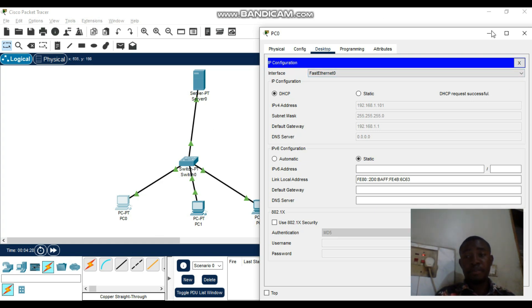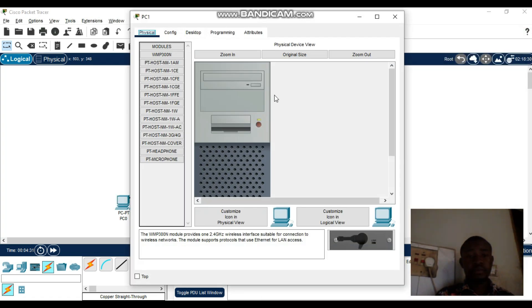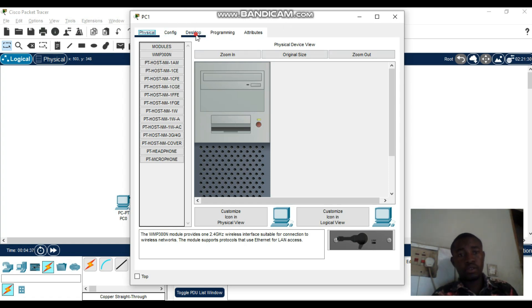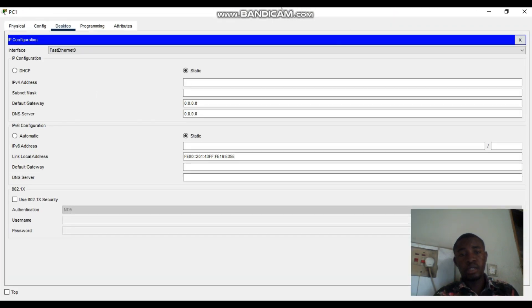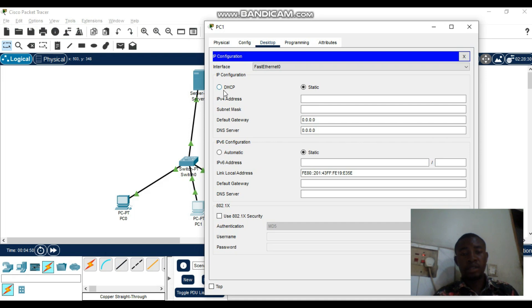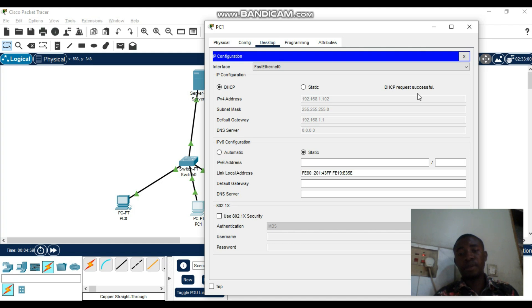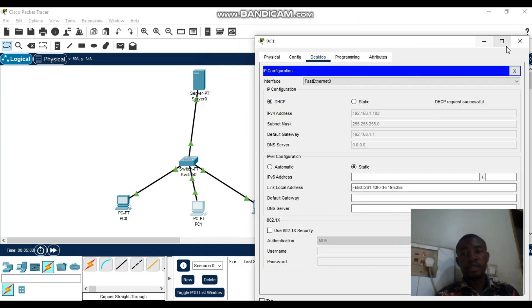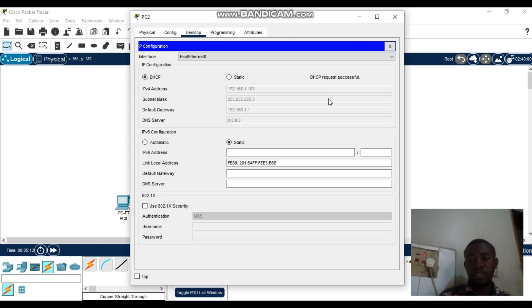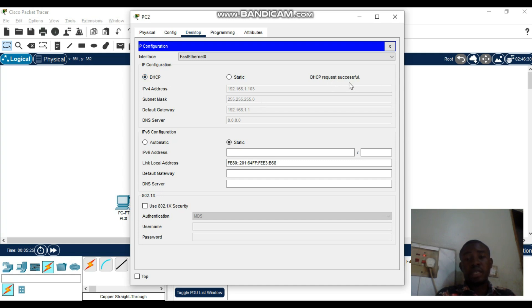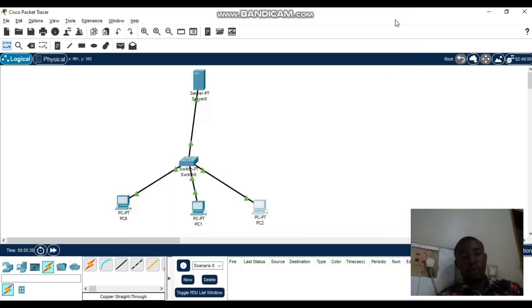Do the same for the rest of the PCs. Go to each PC, Desktop, IP Configuration, then click DHCP. Each machine will request an IP address and you should see the message 'DHCP request successful' for each one. Close when done.